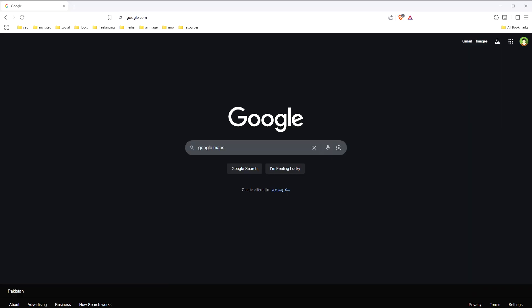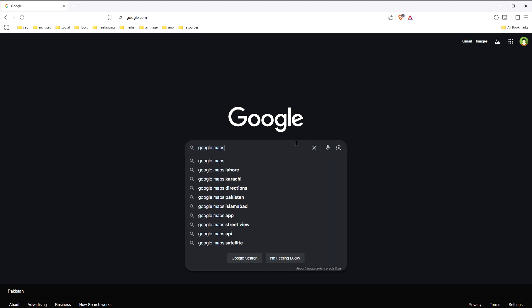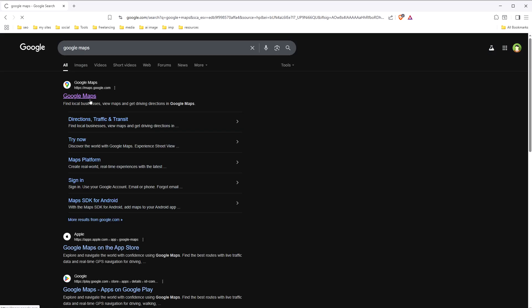Here's how you can add your shop location or business location in Google Maps. Open Google Maps — you can search Google Maps on Google, then click the first result.